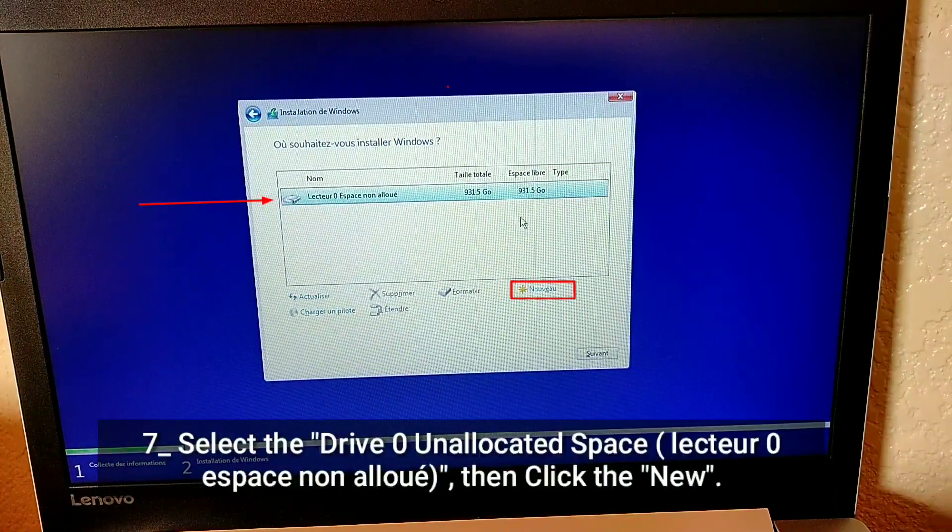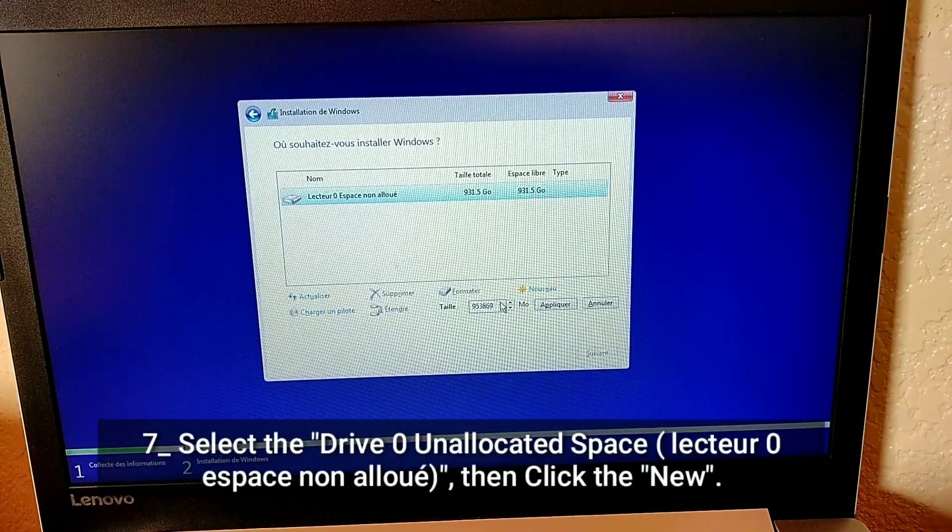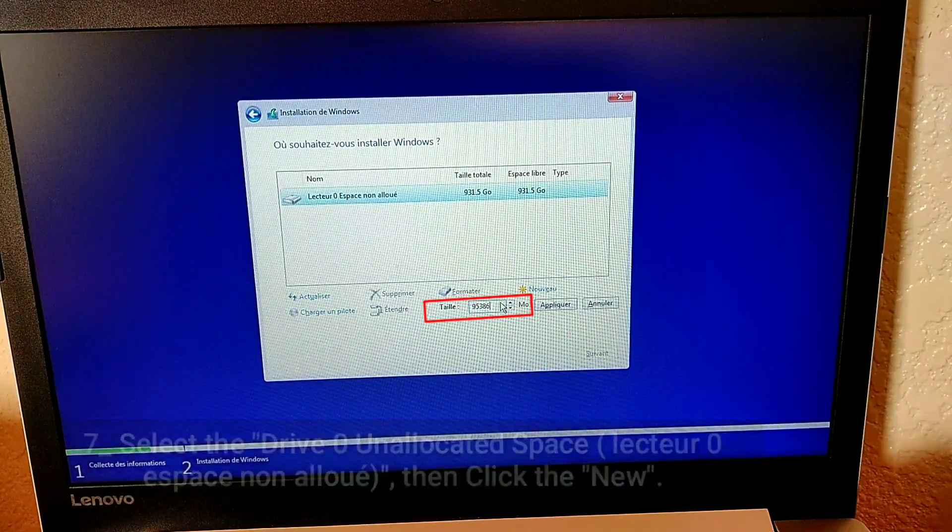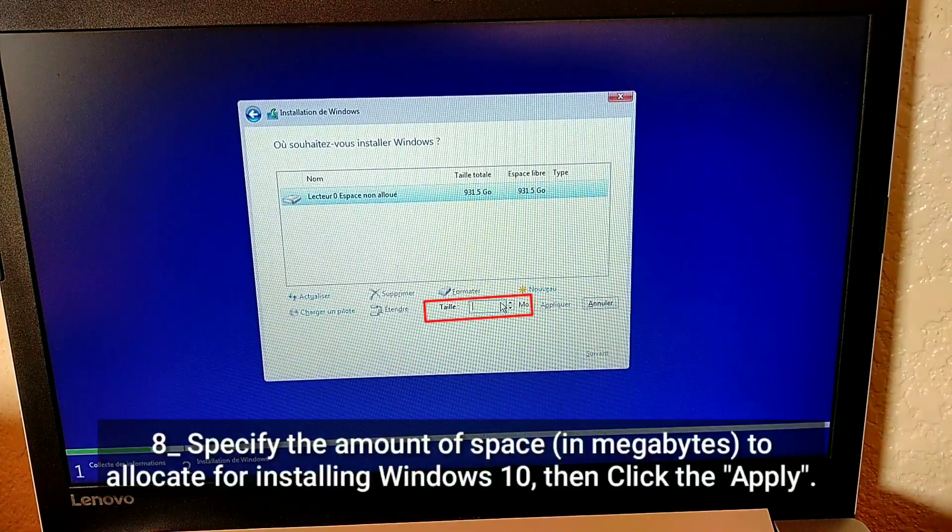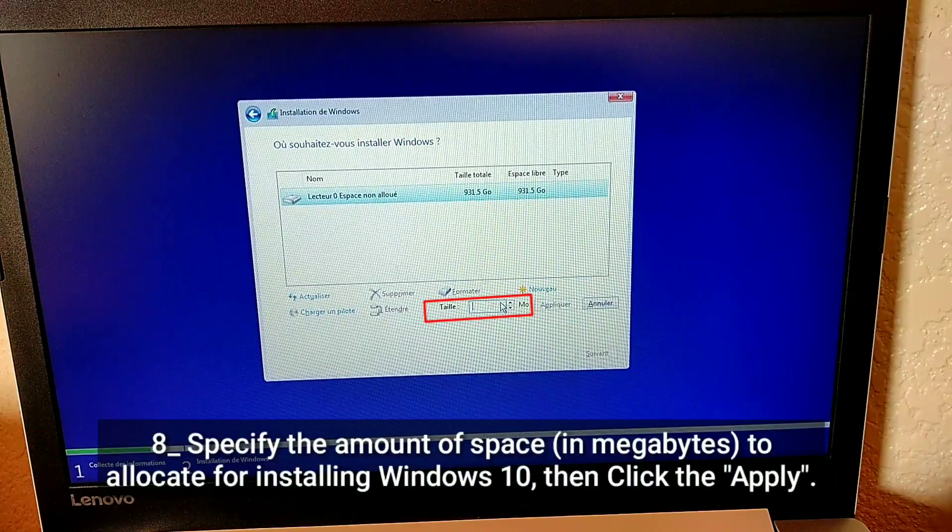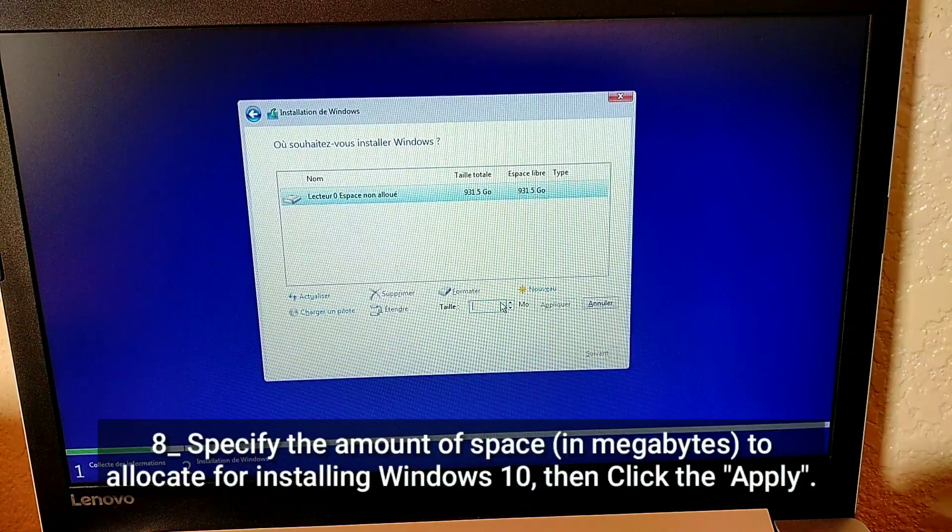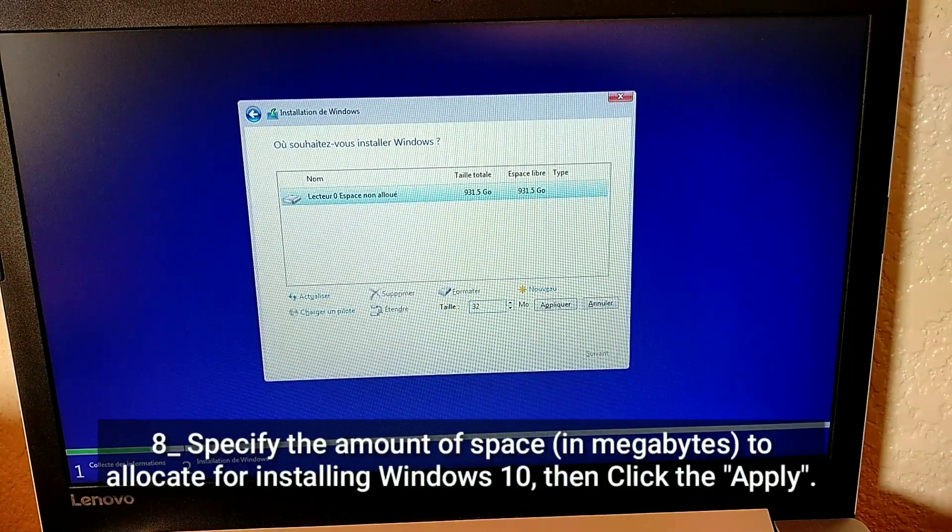Select the Drive 0 unallocated space, then click New. Specify the amount of space in megabytes to allocate for installing Windows 10, then click Apply.